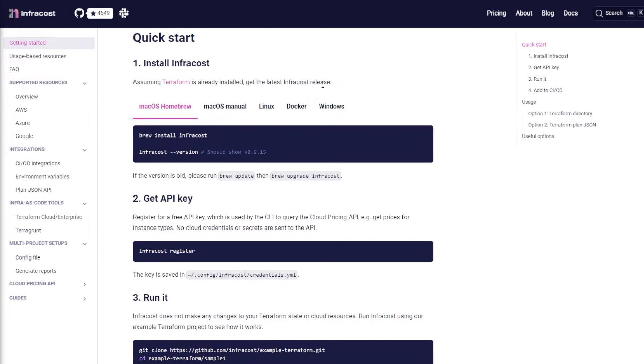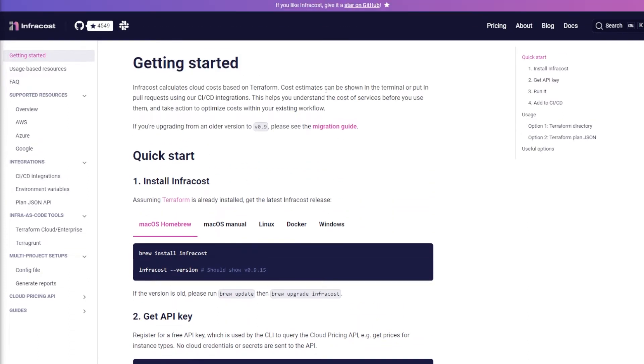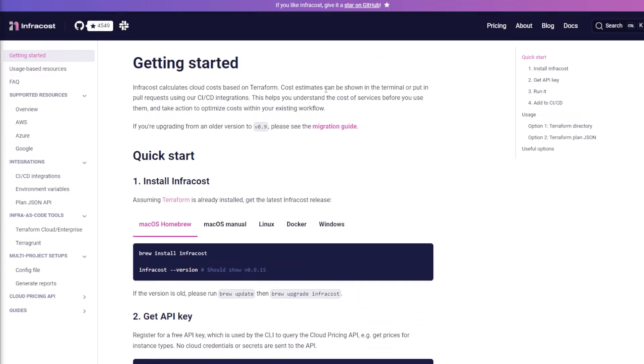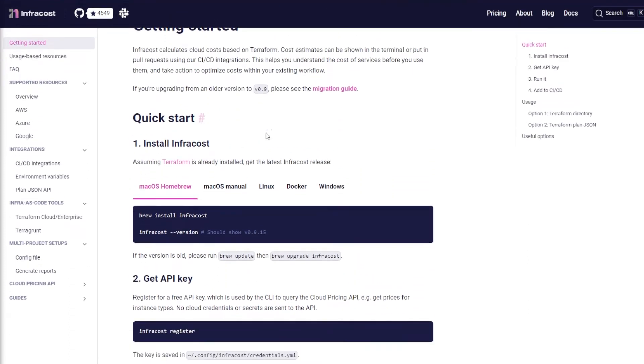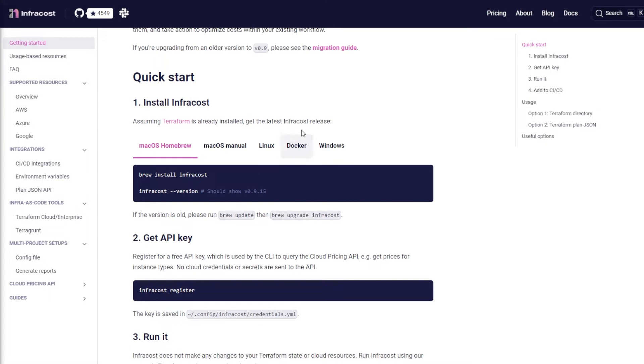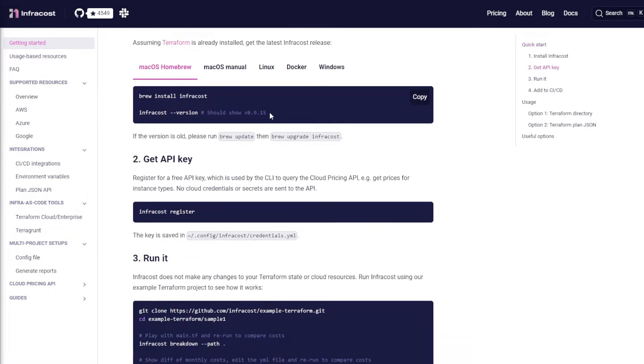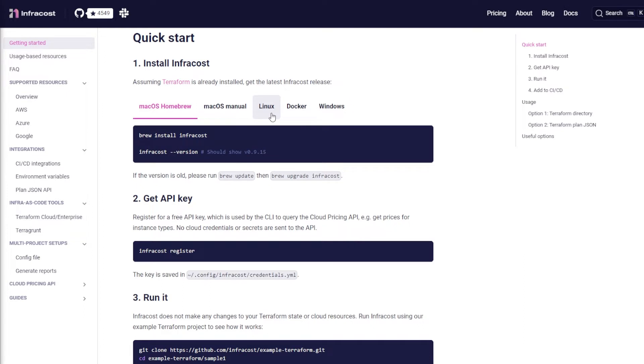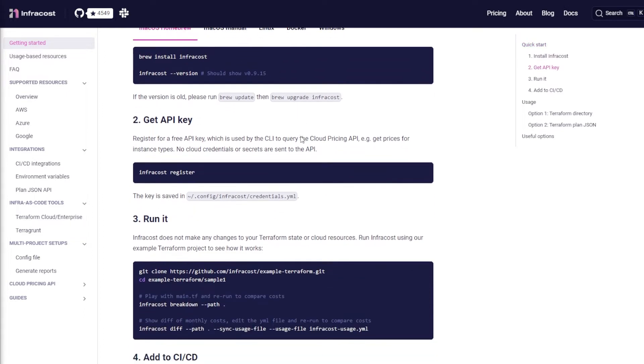The main page is infracost.io and they have their install instructions for the different operating systems here. But I've actually gone ahead and installed it on my Raspberry Pi.